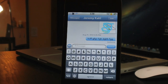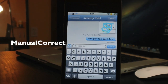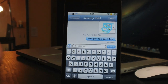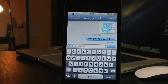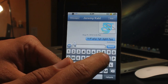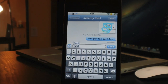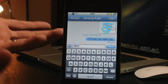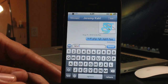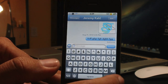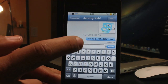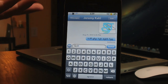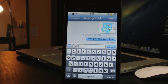Coming in at number 3 is a very simple tweak called Manual Correct. With auto correct enabled, misspelling a word and hitting space will auto correct it immediately. Manual Correct lets you choose whether you want the correction applied. If you misspell a word and click space, it does not auto correct. If you do want it corrected, just click the word and it's corrected. Very simple.